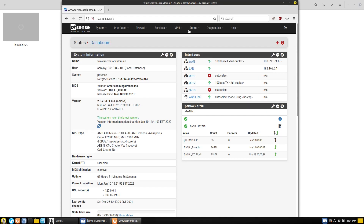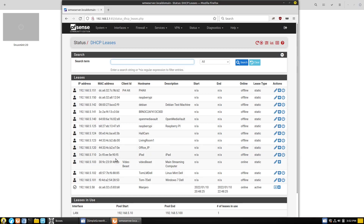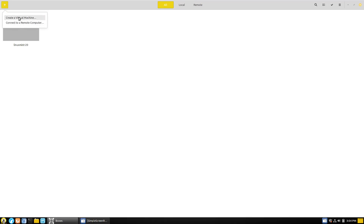So on my PFSense dashboard, when I log in and go down to Status and DHCP addresses and reservations, pretty much every other computer I have on the network I've given a static IP. This one I don't really have a huge need to do that, but I find it in the list — and you probably won't have as many devices as I have, so it'll be easier to find. In this case, you can see it's 192.168.5.58. So now we're going into our GNOME Boxes here.